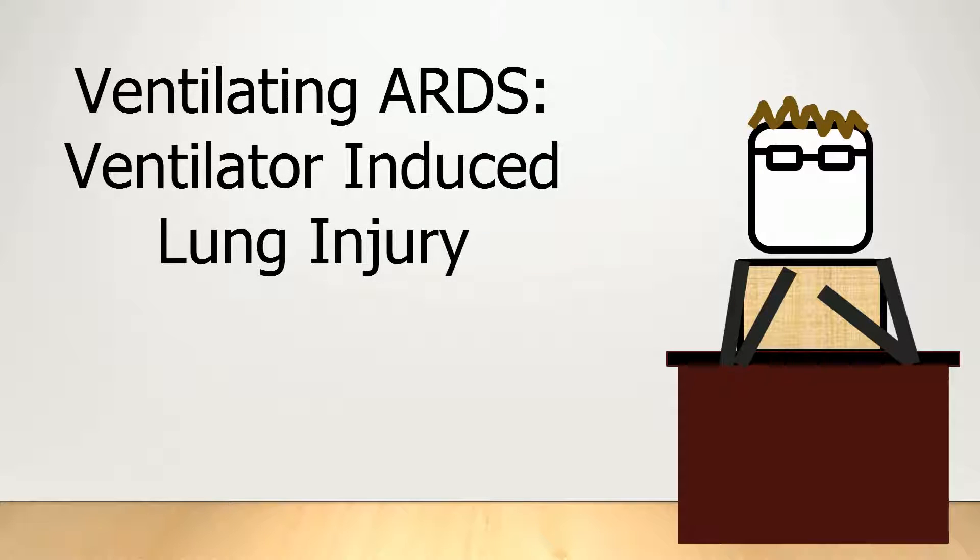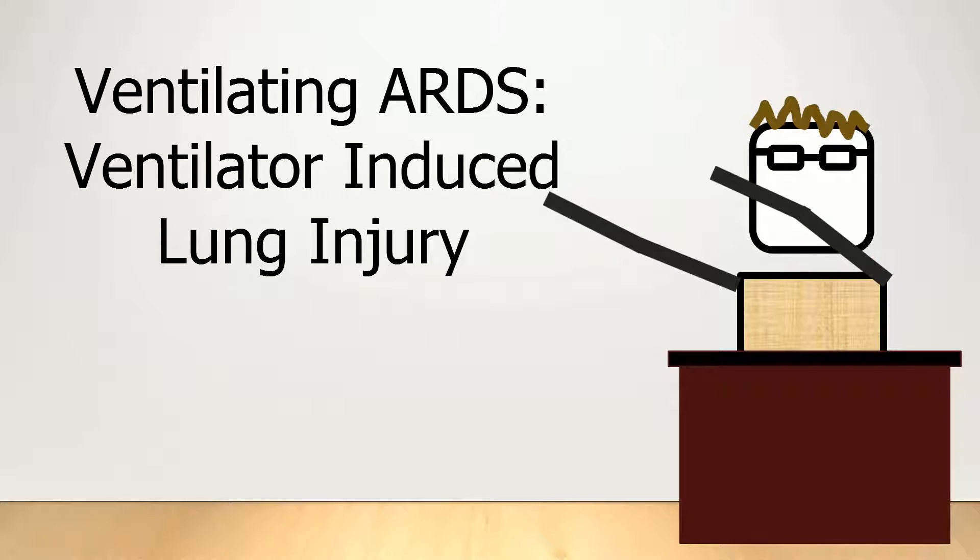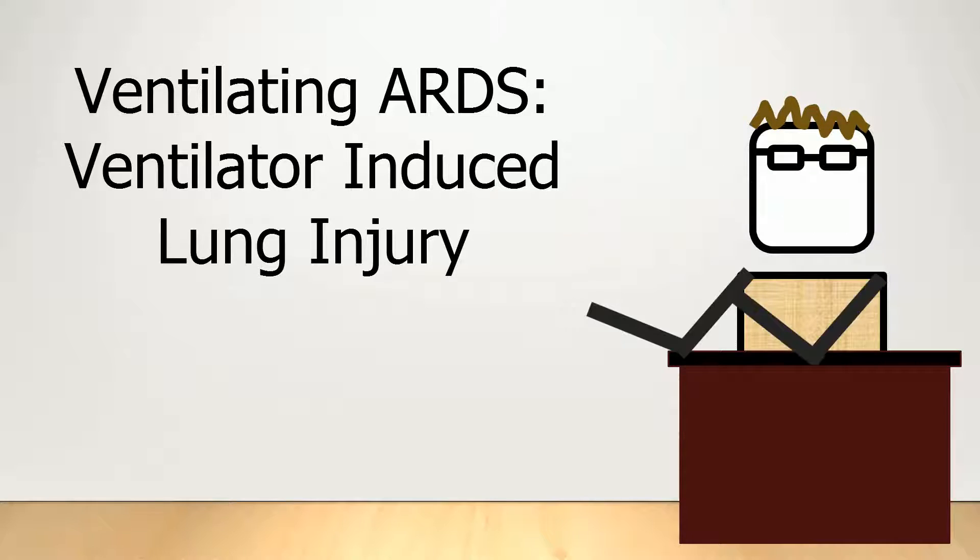Hi there, and welcome to a basic introduction to mechanical ventilation. This is Chapter 8.2, Ventilating ARDS, Ventilator-Associated Lung Injury.